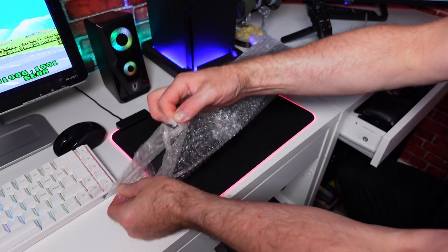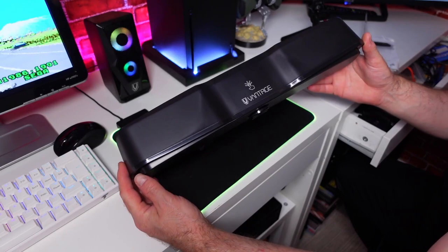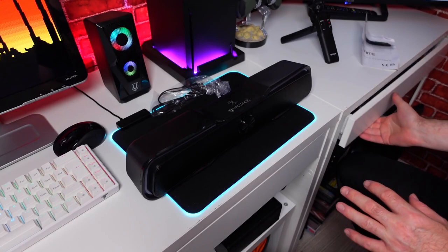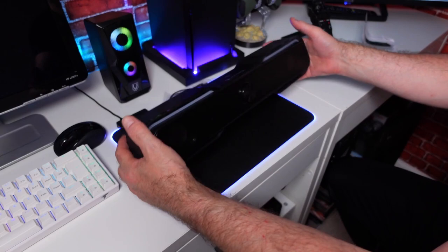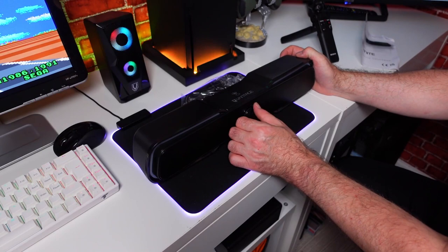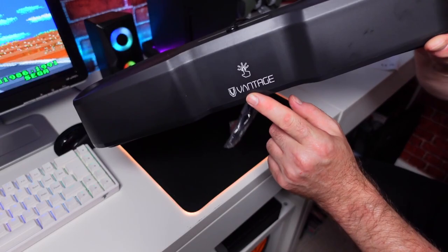Push the box out the way, take all this bubble wrap off. Here we have the Vantage RGB soundbar. When I opened the RGB speakers, on general feeling it does feel cheap, plasticky. The plastic feels very brittle, it just feels it's got that cheapness about it. The dial on the front actually doesn't feel too bad.